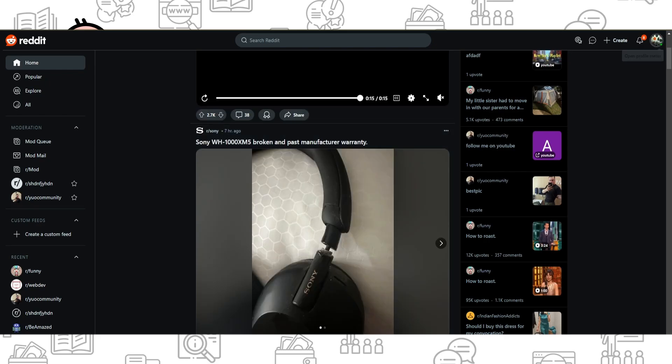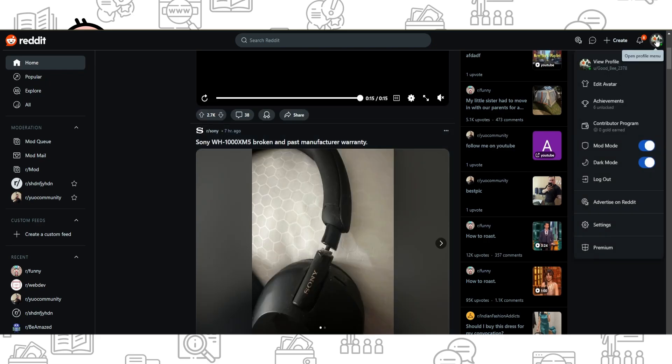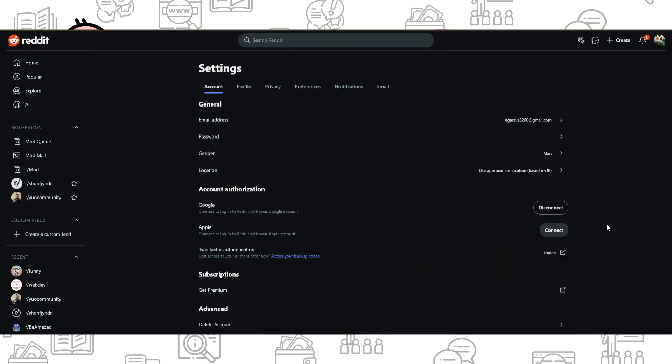on your profile icon in the top right corner, find Settings, and here you need to click on Privacy